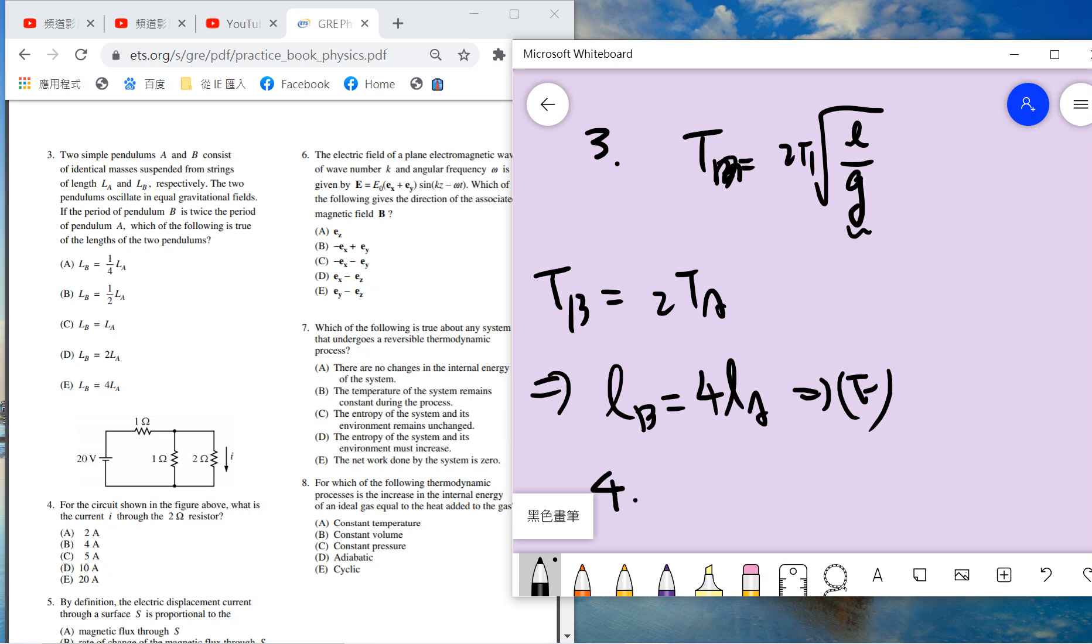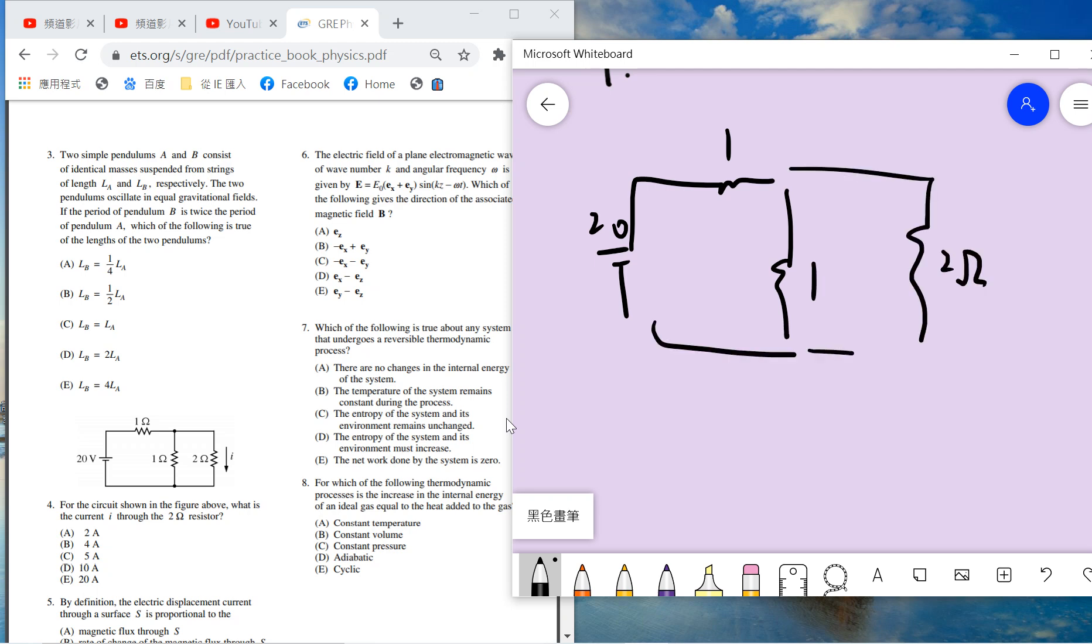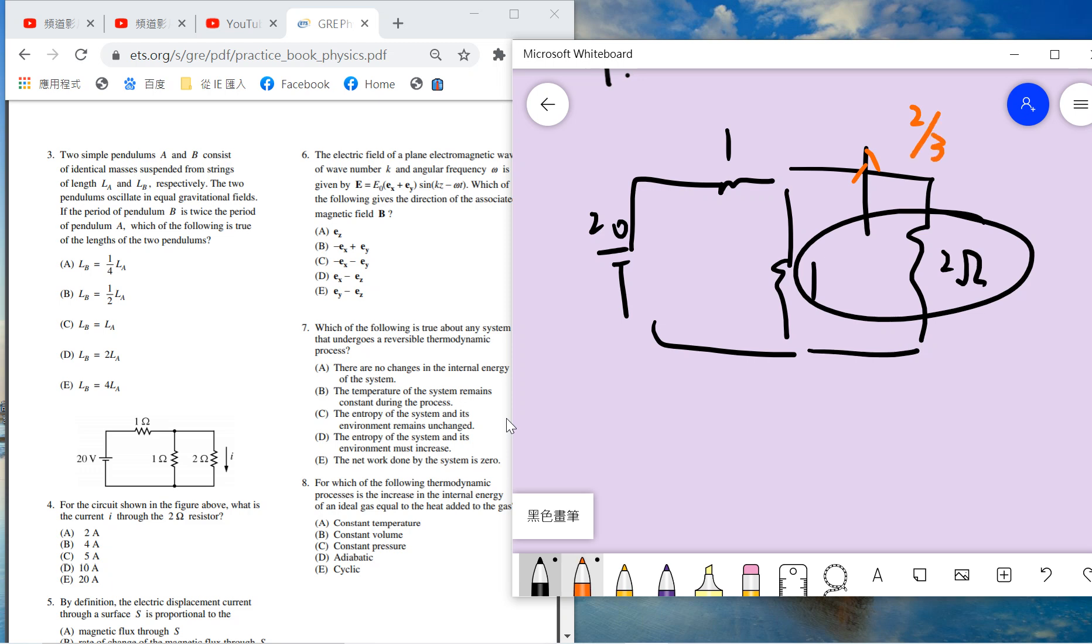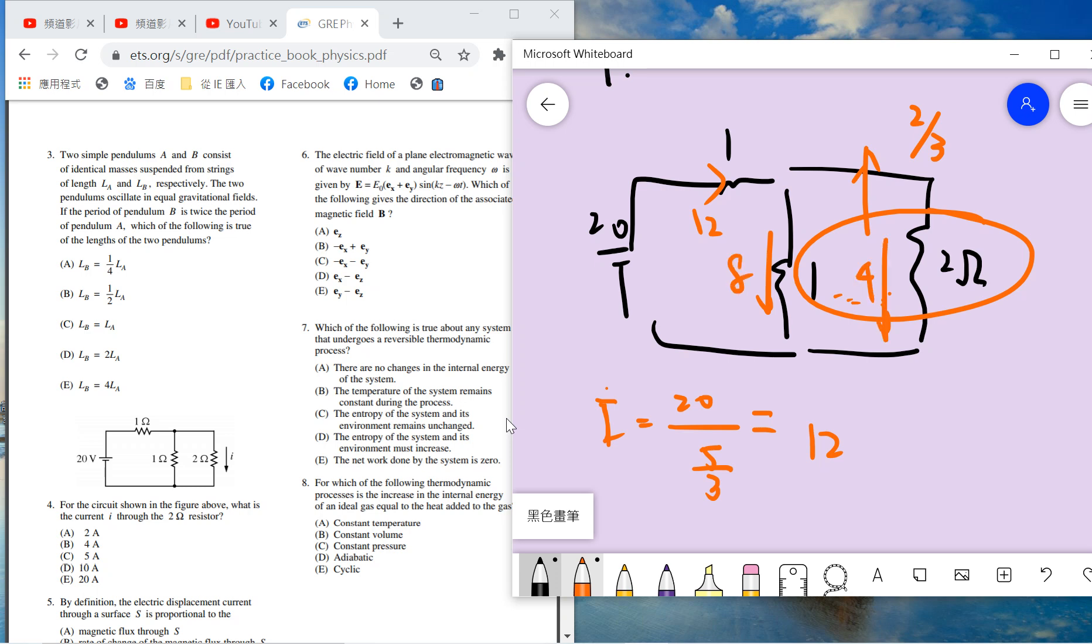Question four: for the circuit, what is the current? This is a current problem. The total resistance for this parallel section is 2 over 3, so the total resistance is 5 over 3 (1 plus 2 over 3). The total current is 20 divided by 5 over 3, which equals 12. When current goes to the two resistors in parallel, it takes the inverse proportion. The current is inversely proportional to resistance, so this should be 8 and 4. The answer is B.